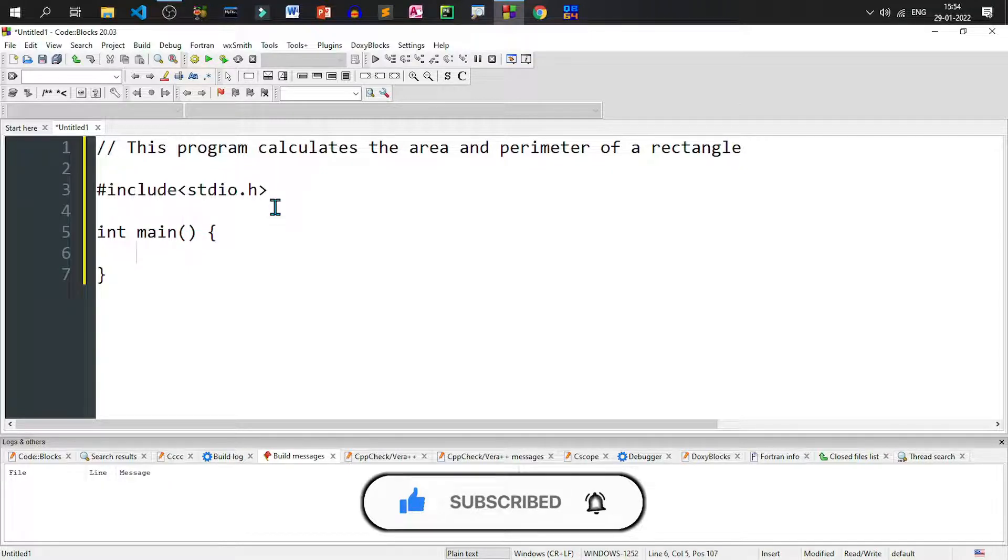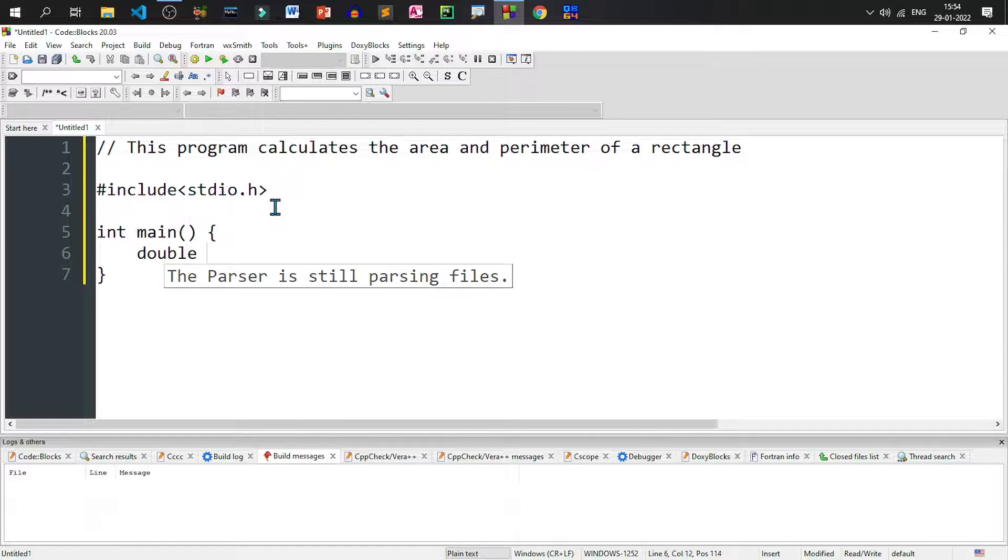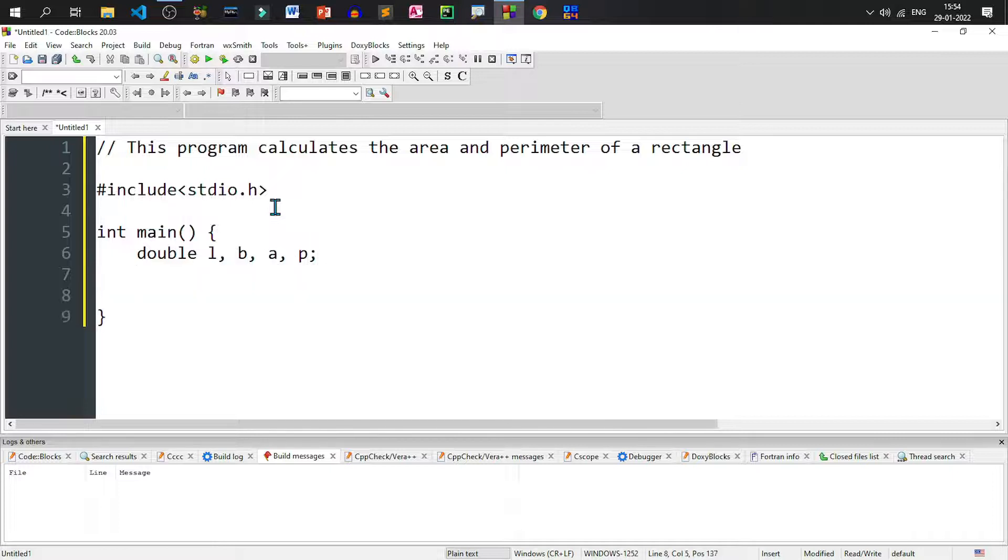I'll declare the variables as double variables because it will allow us to take floating point length and breadth. So double L for length and B for breadth, then A for area and P for perimeter.